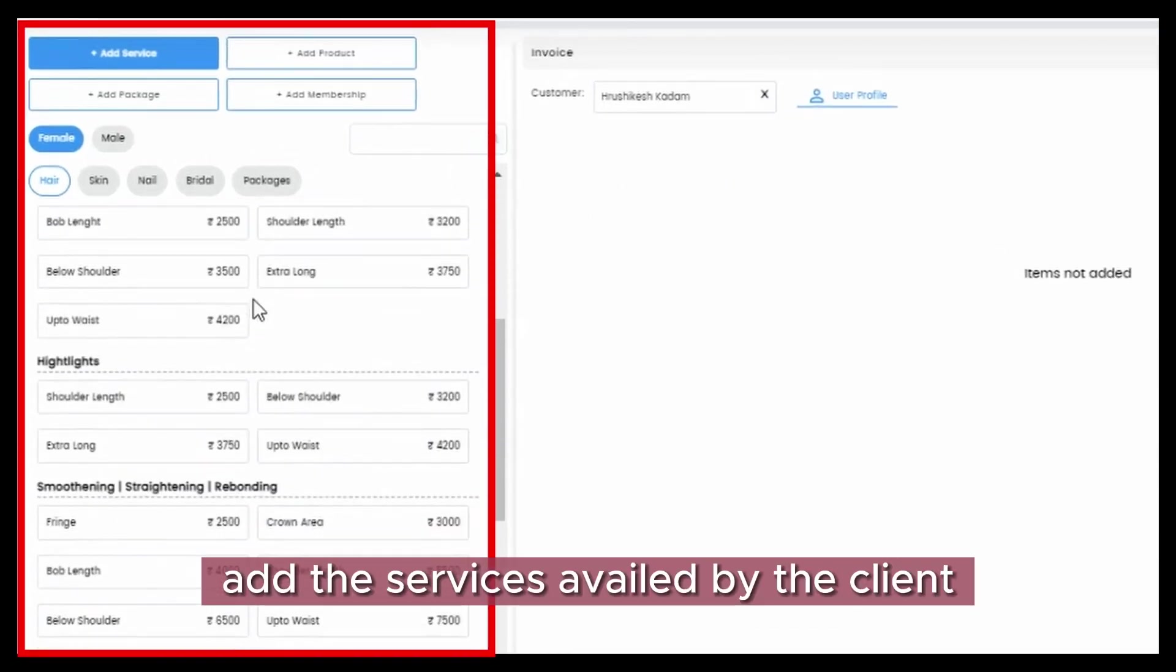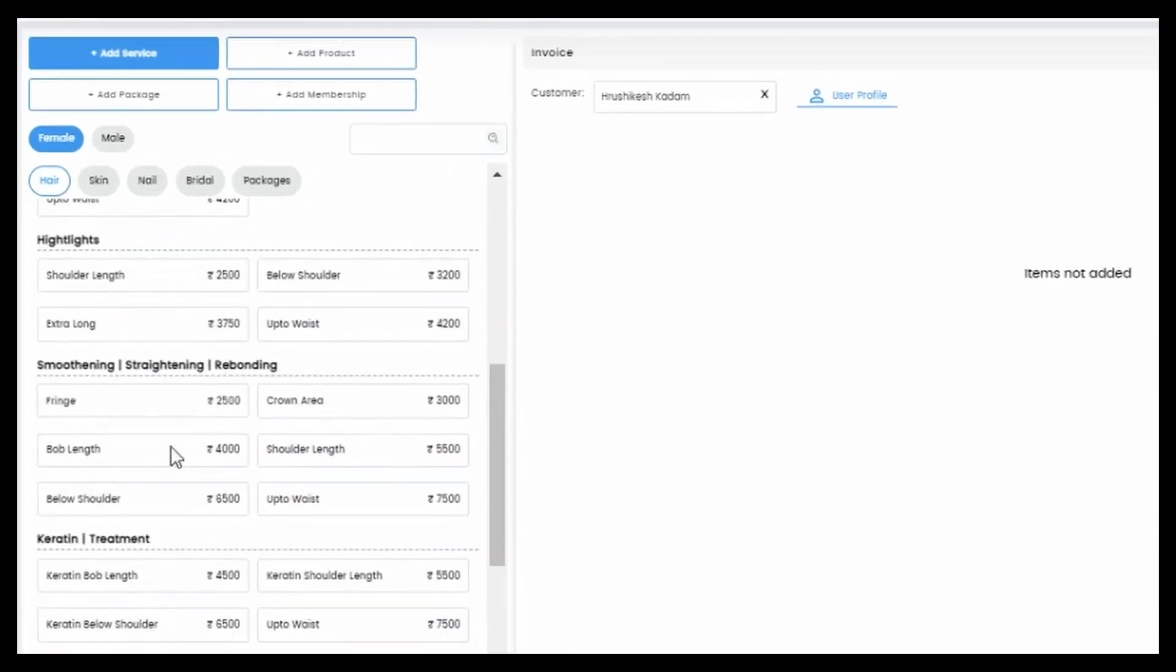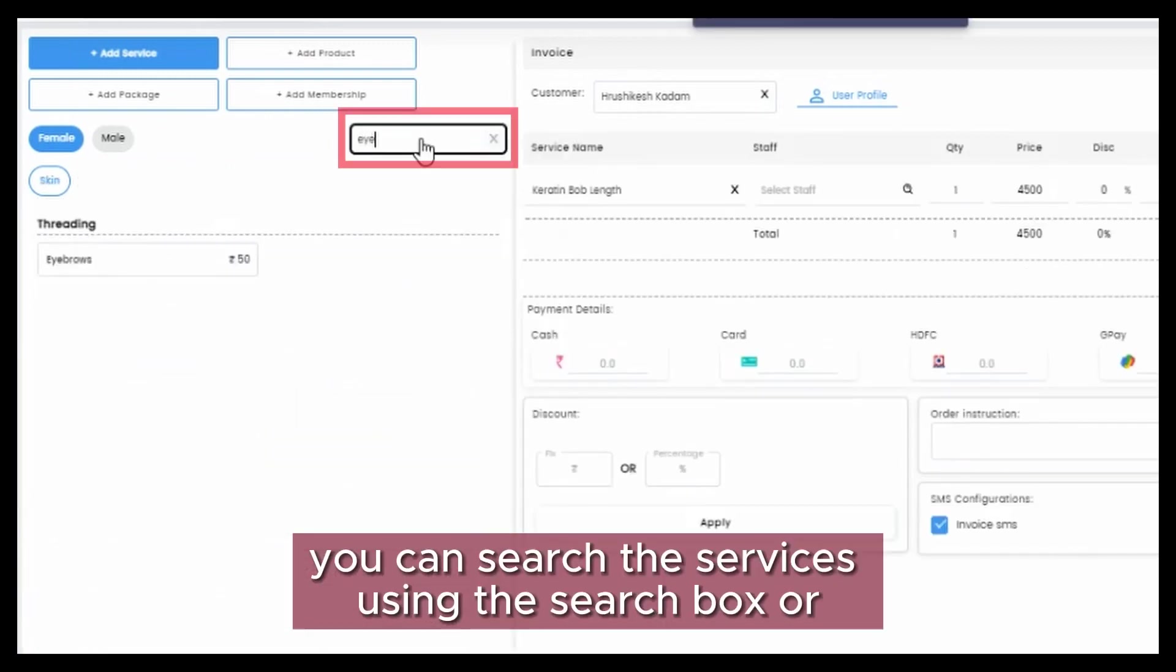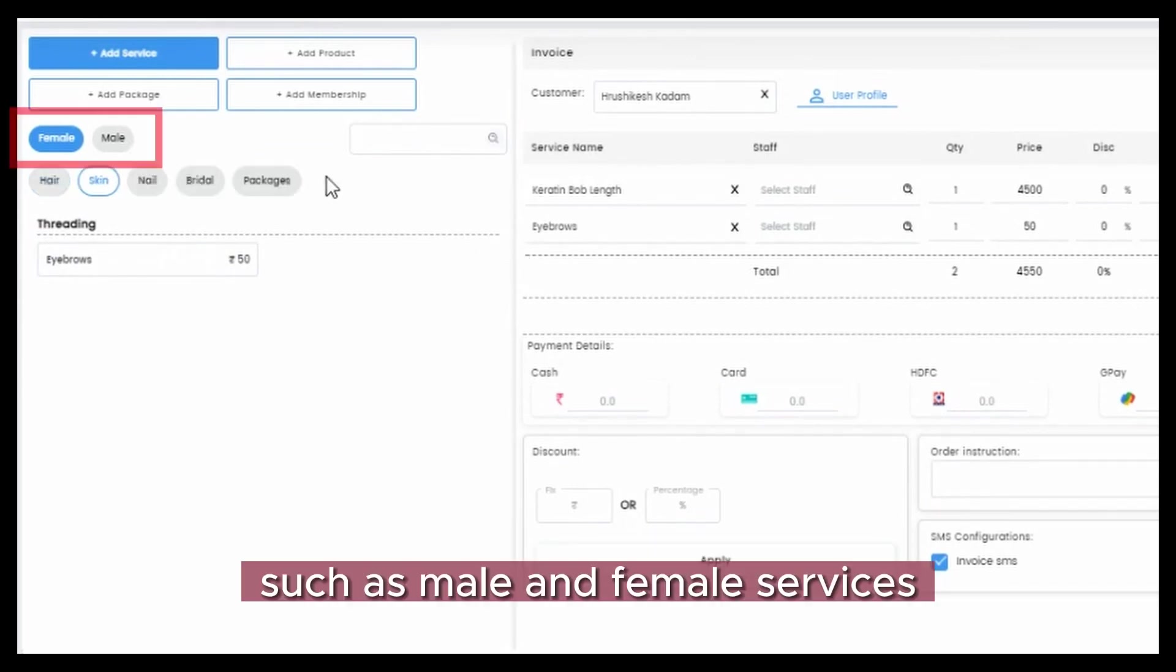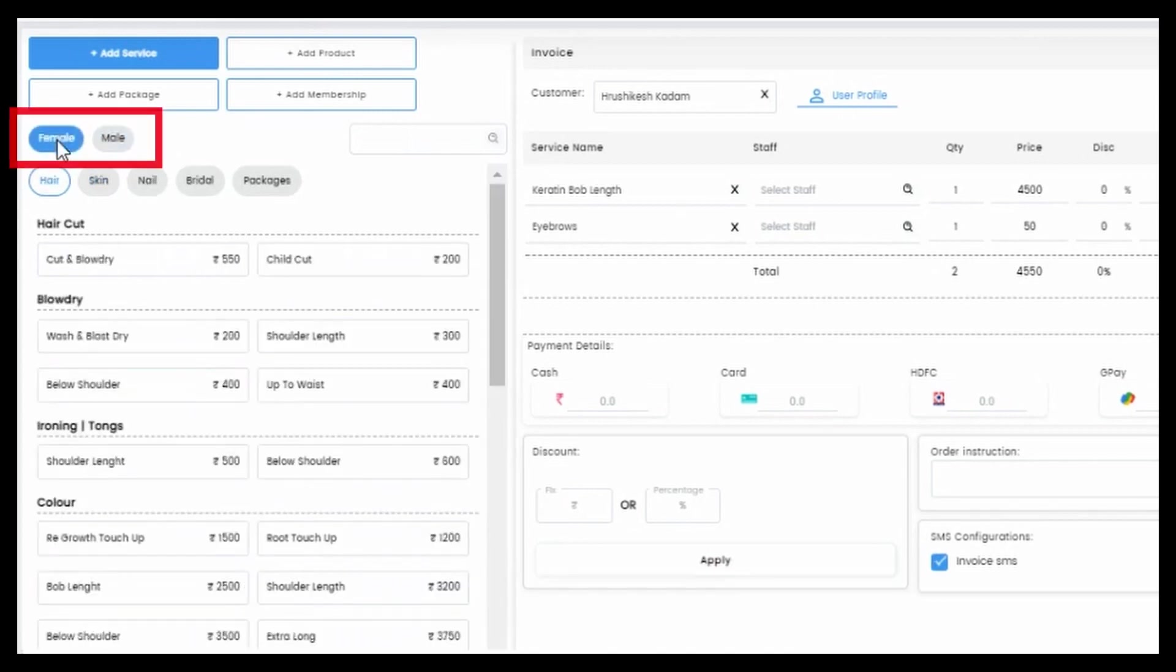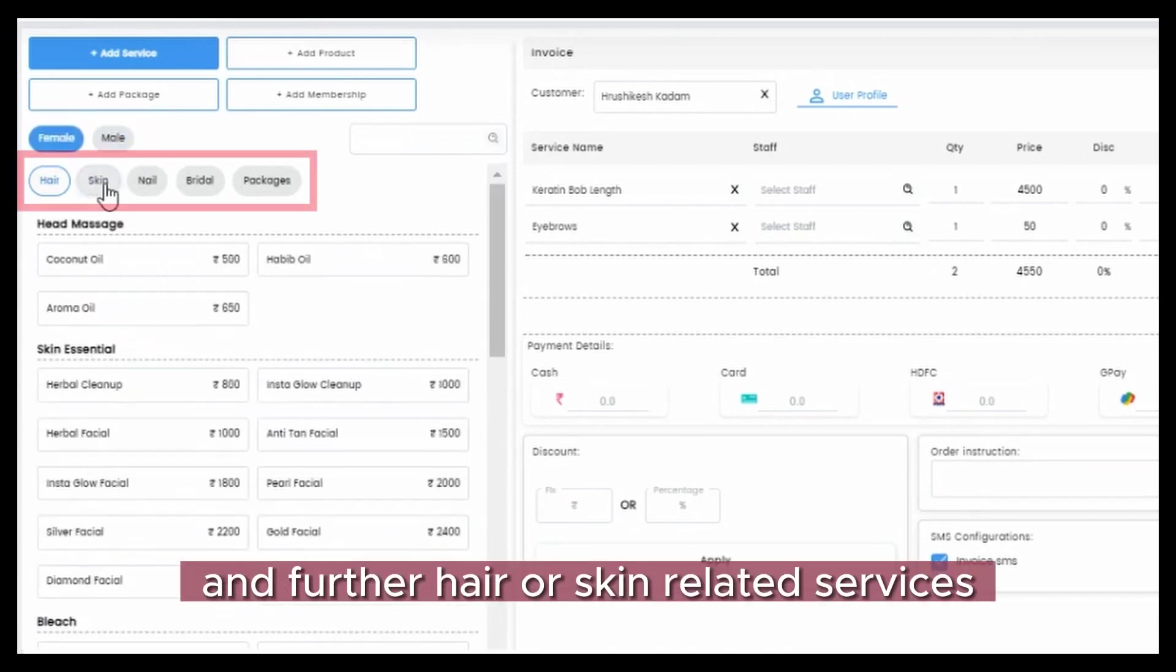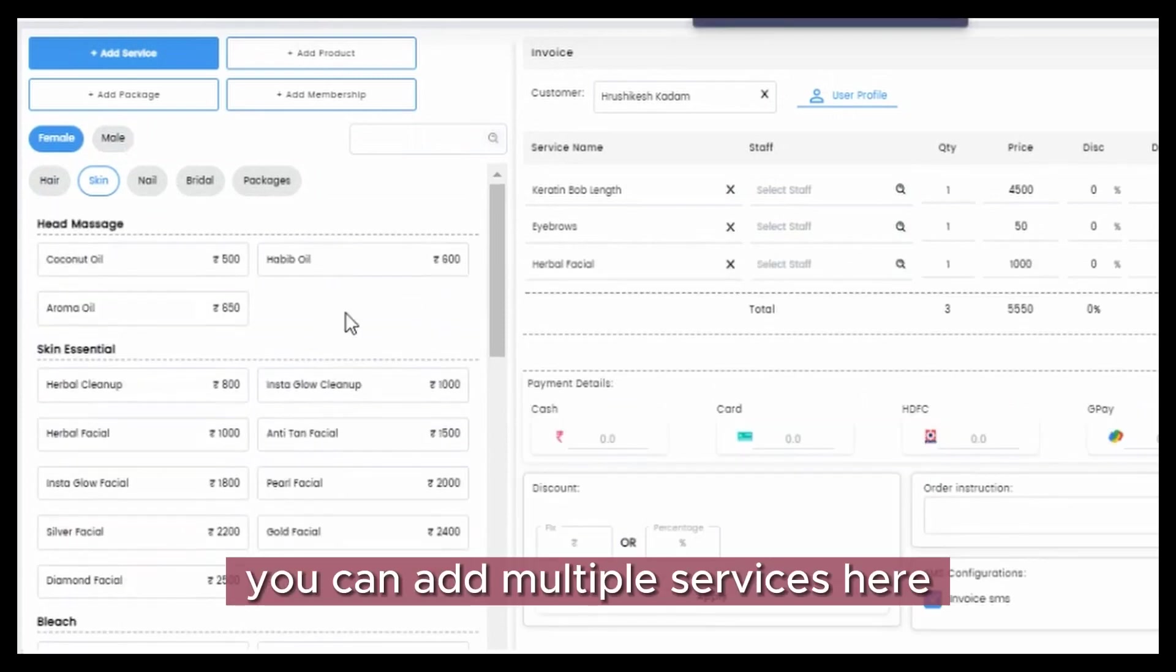Step 3: Add the services availed by the client. You can search the services using the search box, or we also have filters to help you find the services here such as male and female services, and further hair or skin related services. You can add multiple services here.